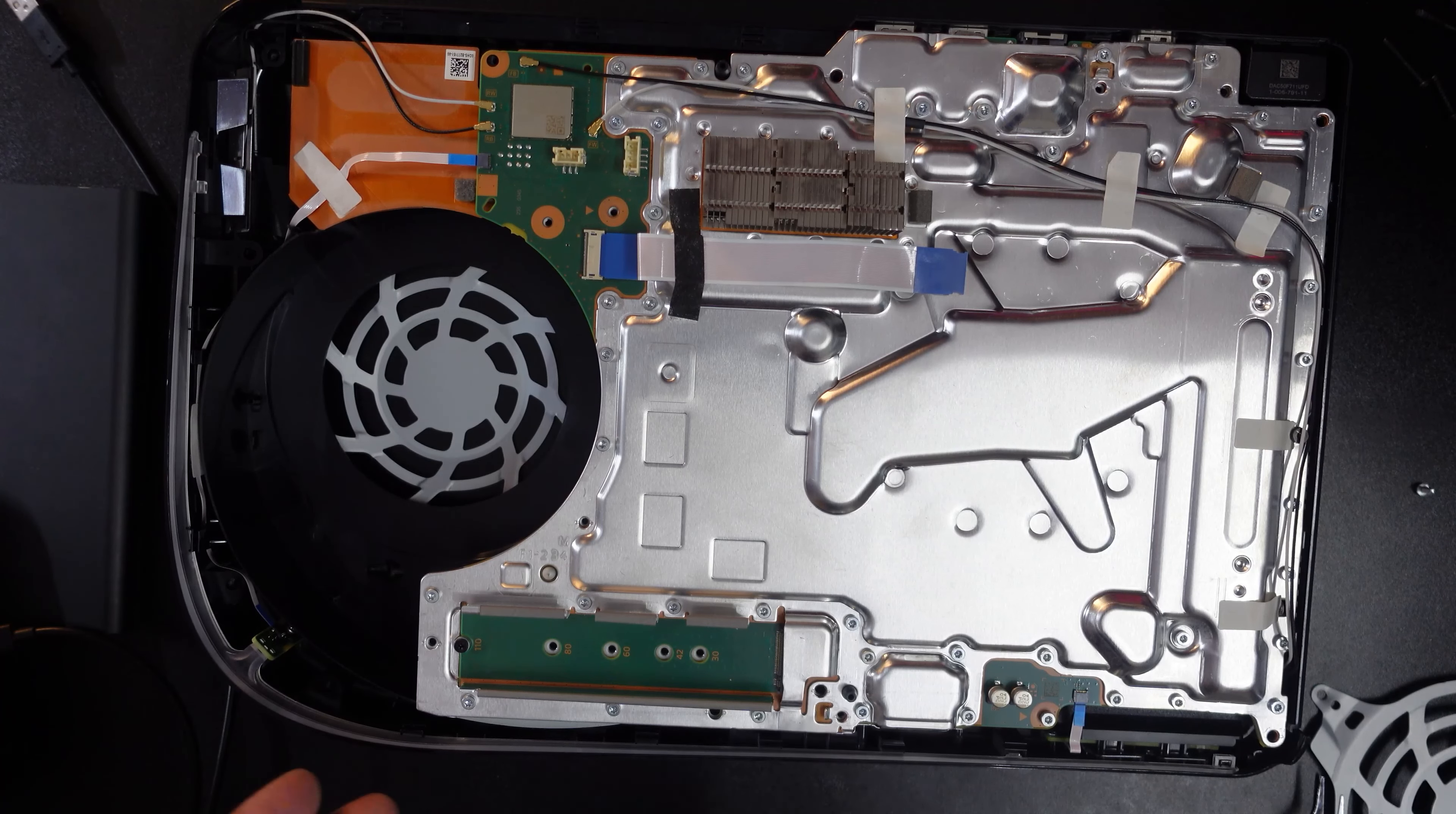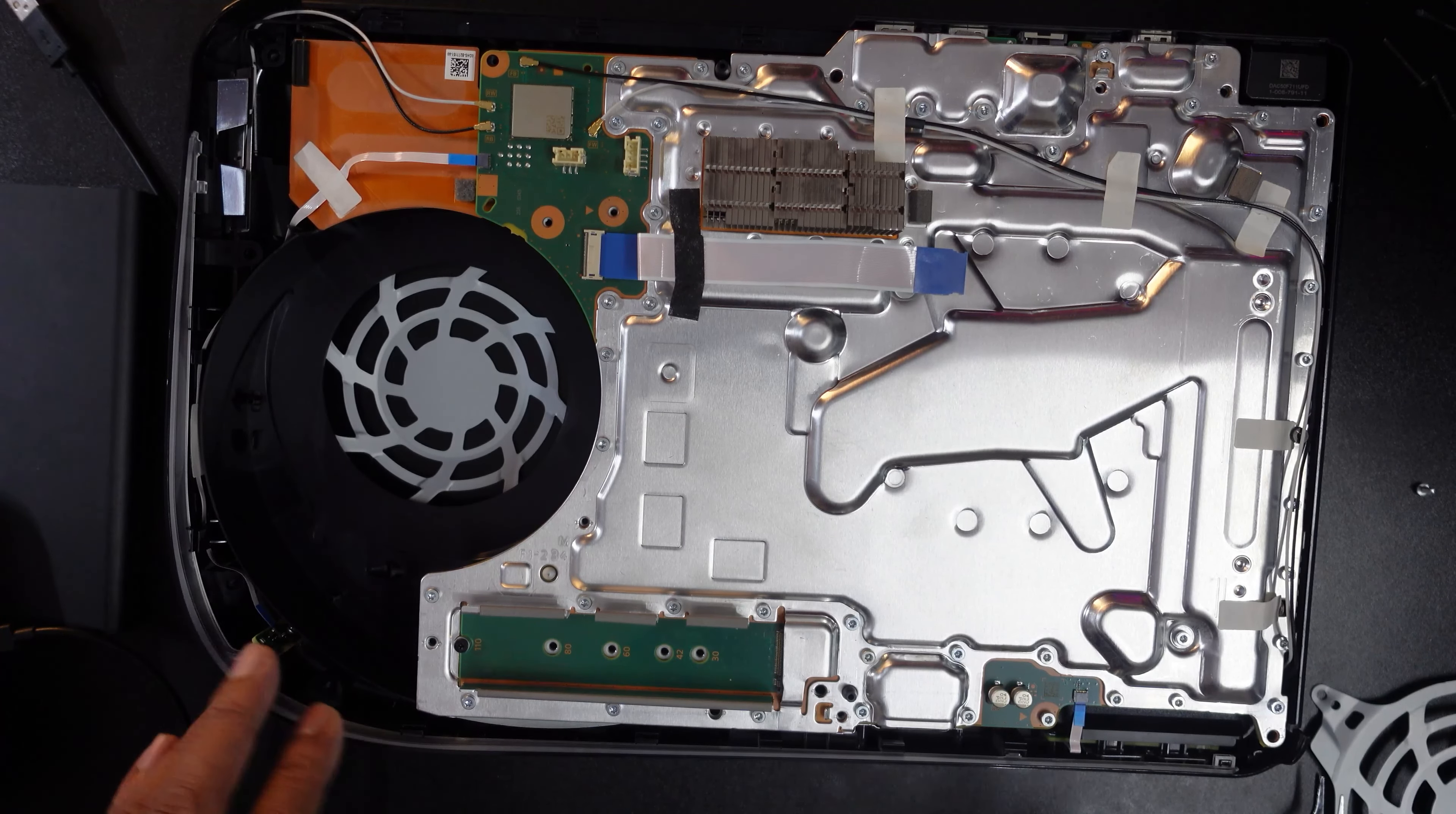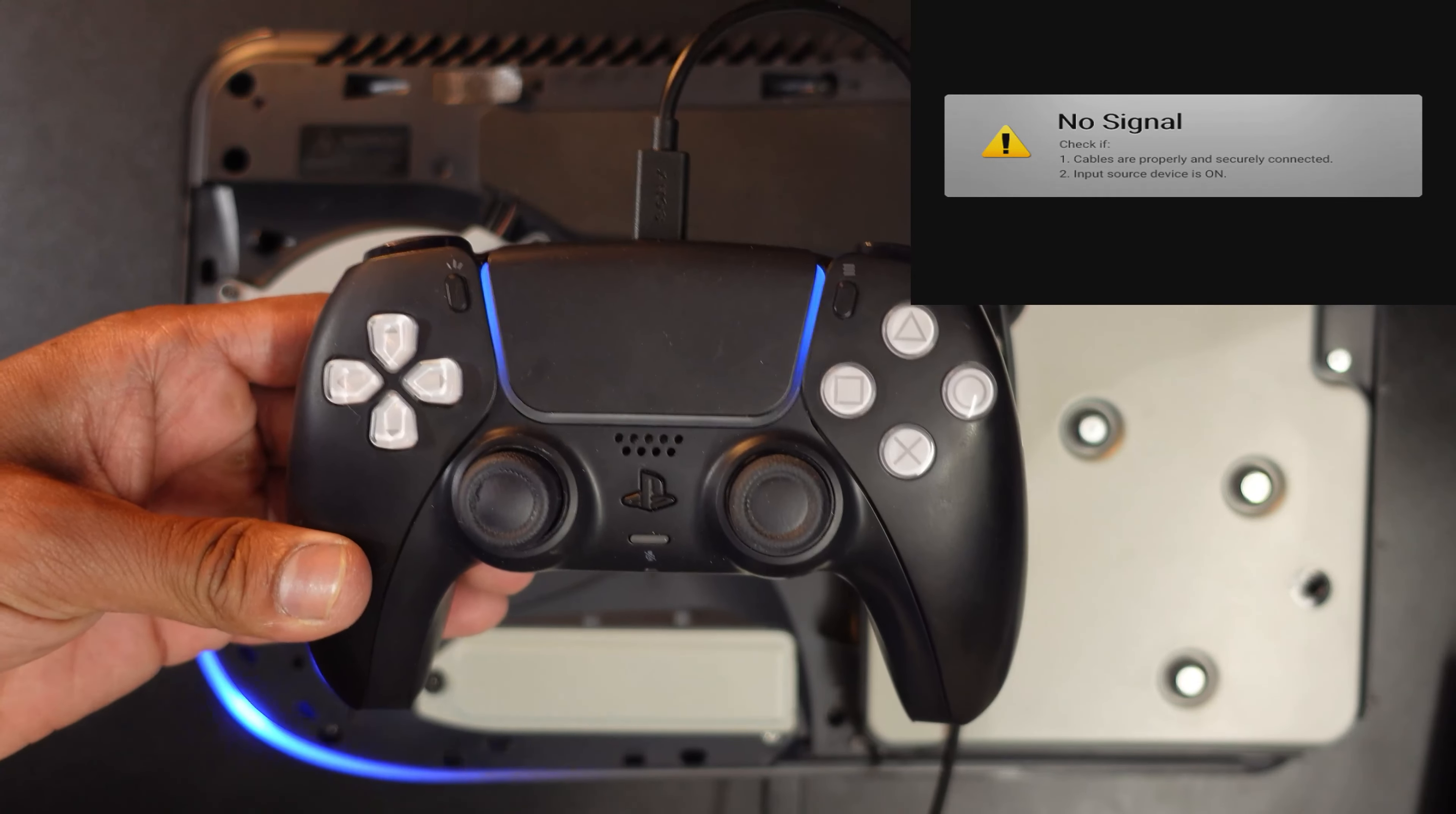I am able to charge or use these ports, USB Type-C or USB ports. Okay, once everything is set, again we need to close it. Everything is assembled now, so I am going to turn it on.